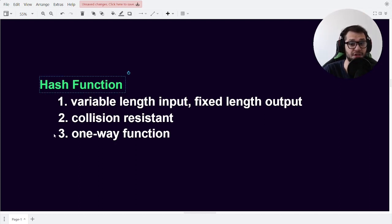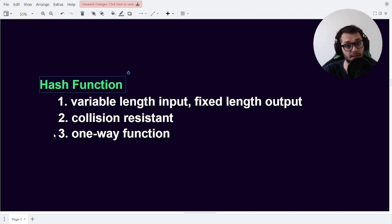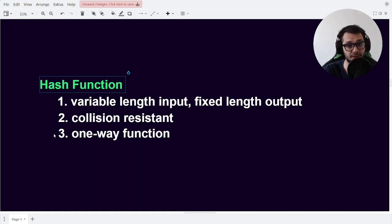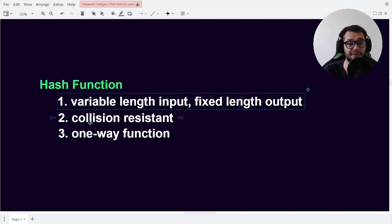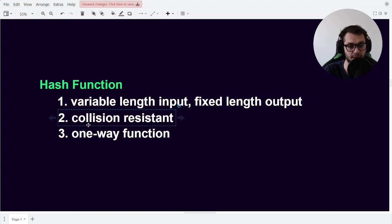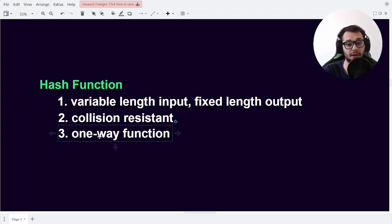A hash function is not very different from any other function. It takes in an input x and it outputs an output y. But hash functions have the following properties: first, they convert a variable length input to a fixed length output; second, they are collision resistant; and third, they are one-way functions.